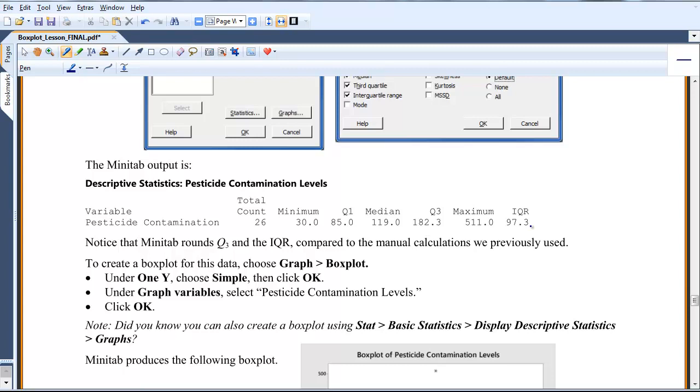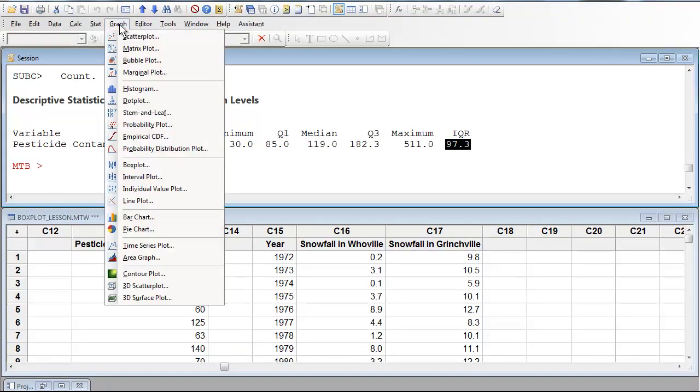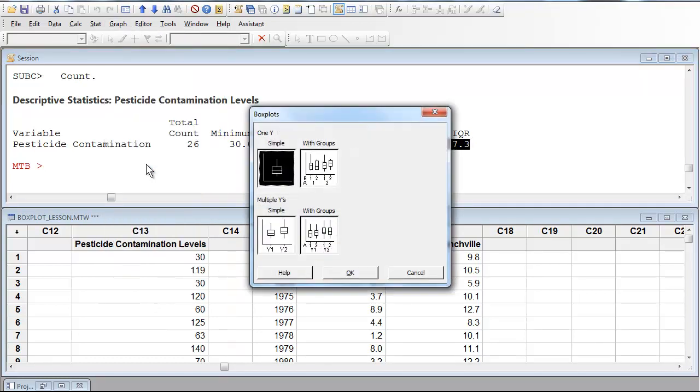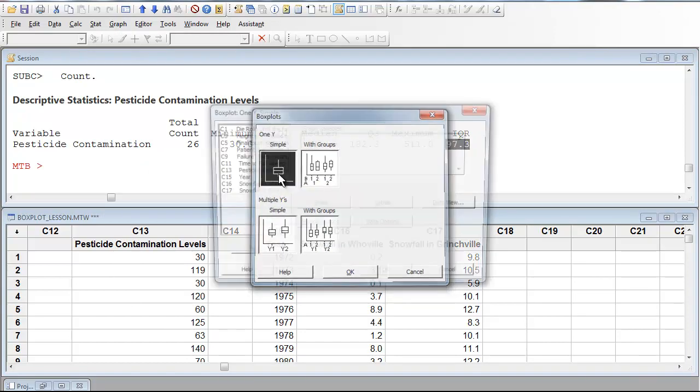Now, if I wanted Minitab to graph the box plot, I do the following. I go back to Minitab, and I select Graph. And there's the list of graphs. We've already talked about some of these. And I go down to Box Plot. I click it. I just want a simple box plot on one Y on one data set.